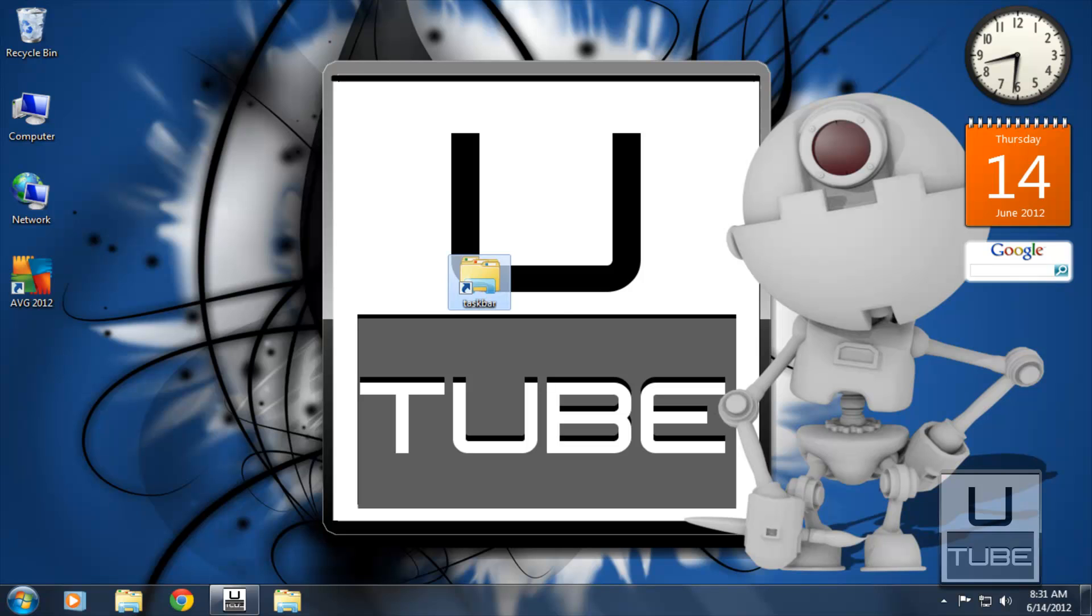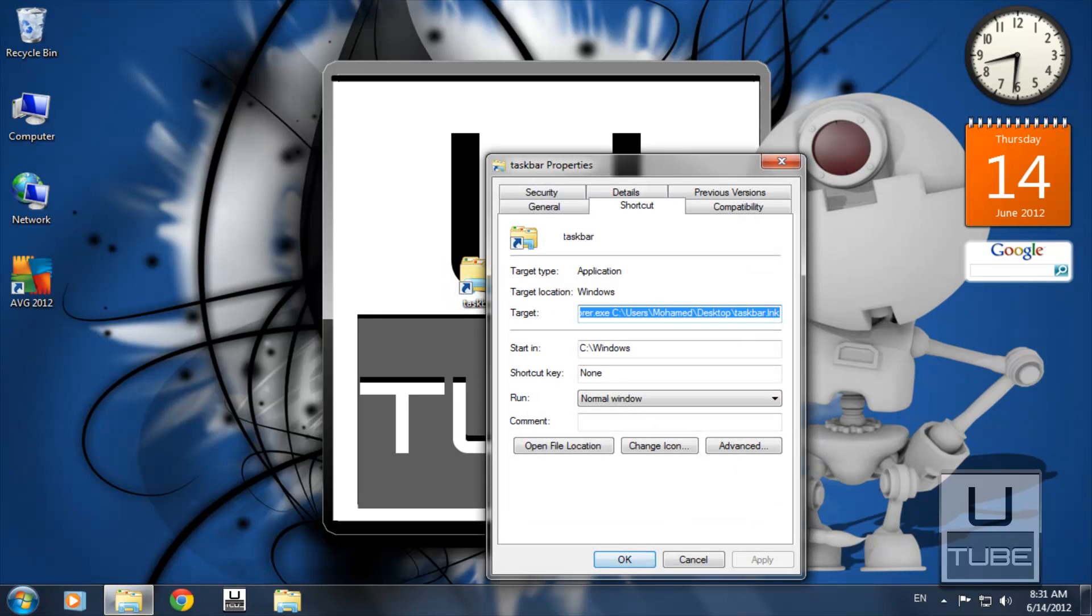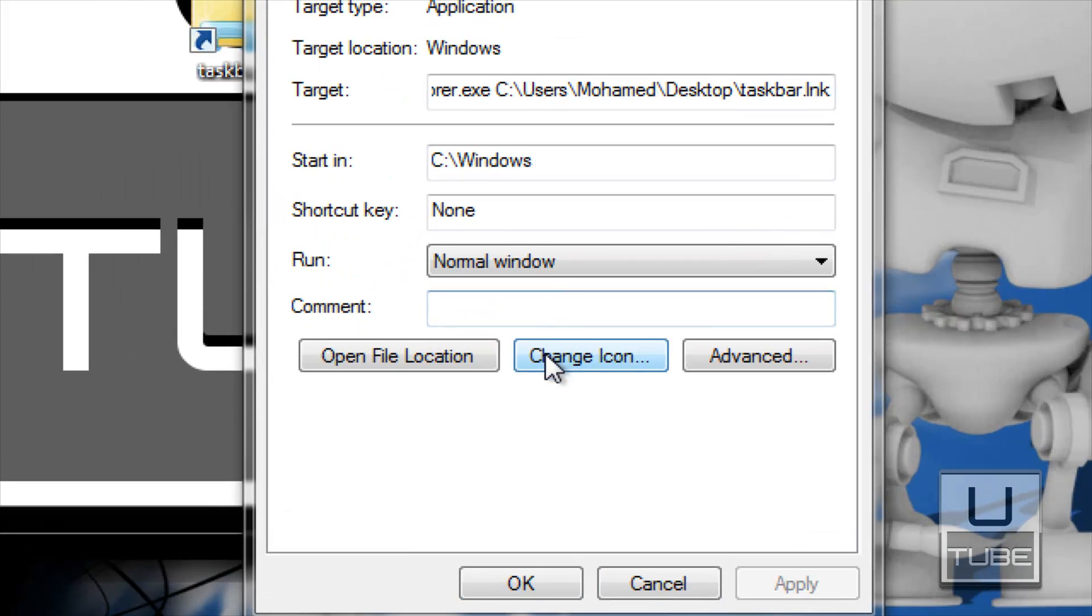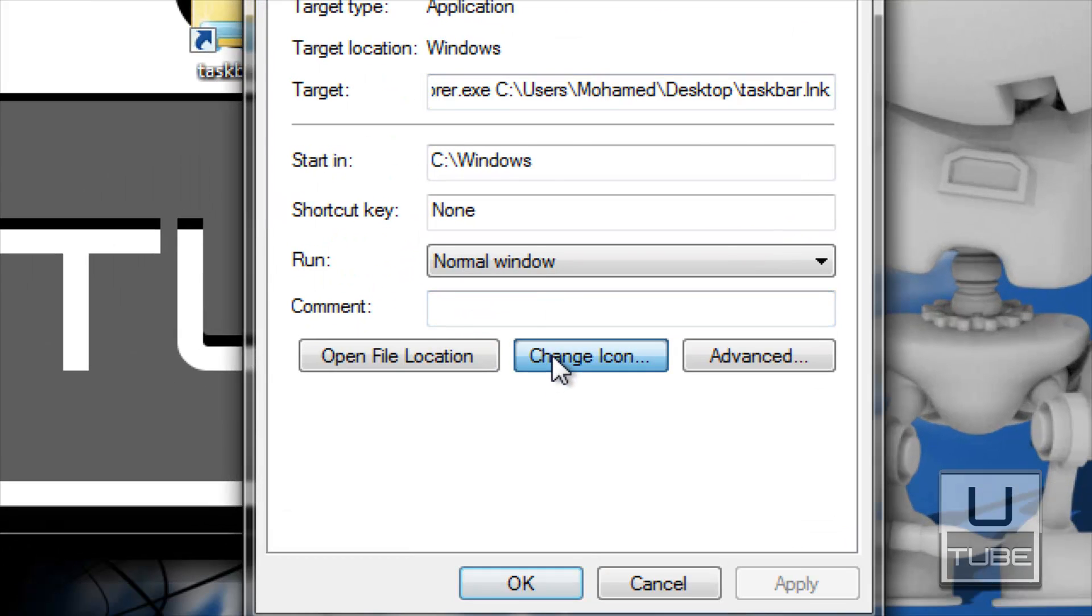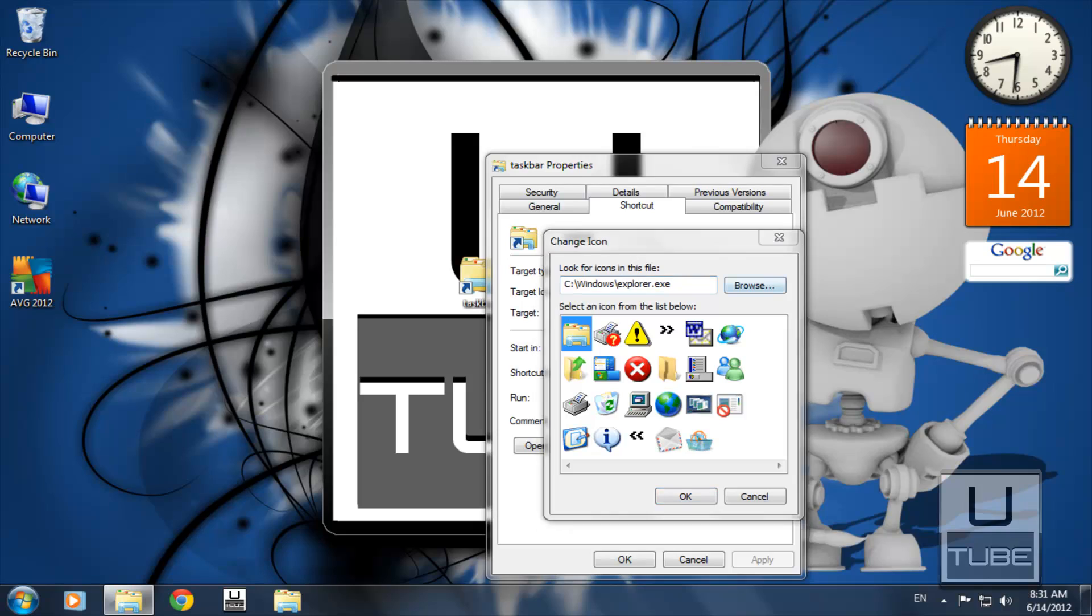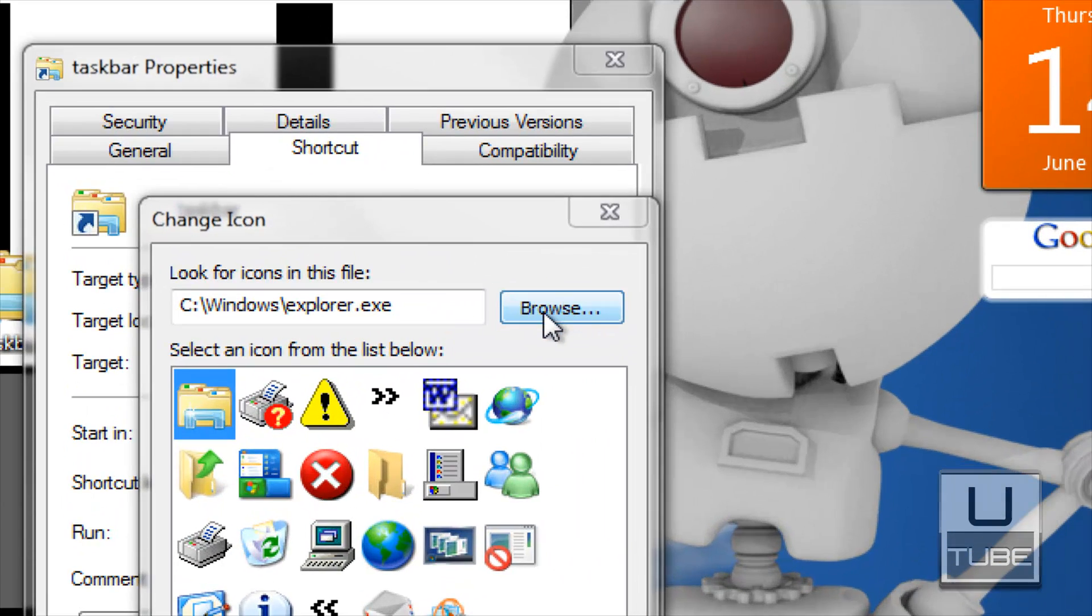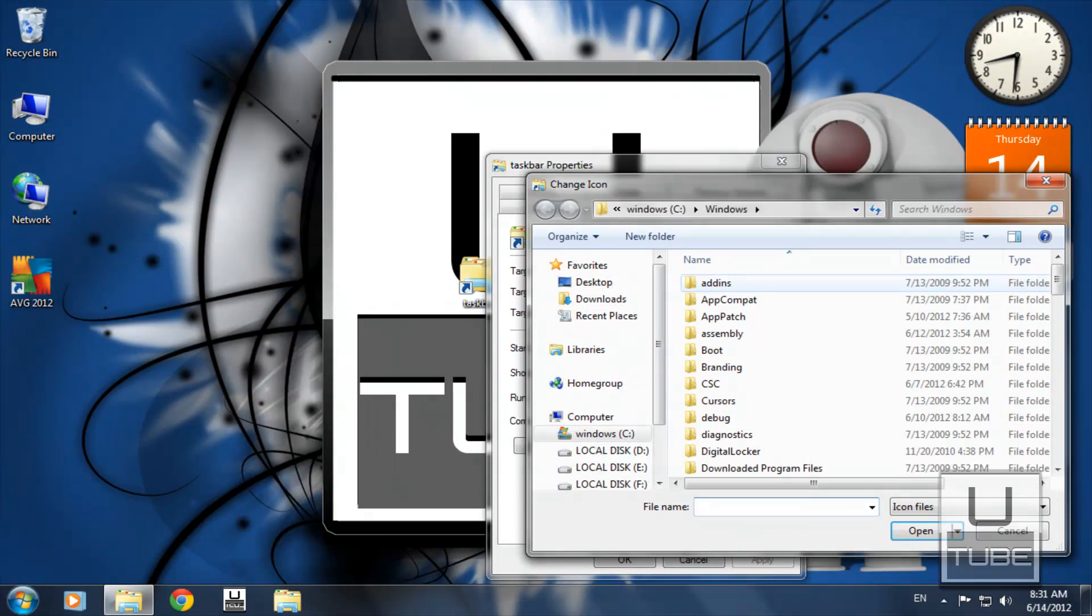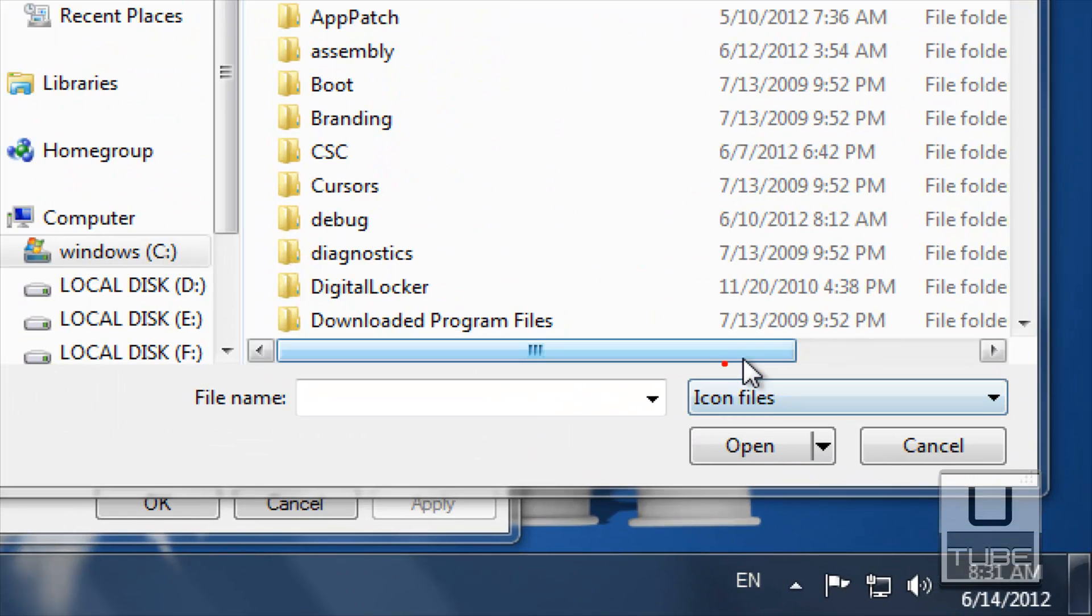First, right-click the shortcut and select Properties. Now click Change Icon. You can select one of those in front of you or browse for an icon file. It must be an icon file. If you have an icon file, you can browse for it.